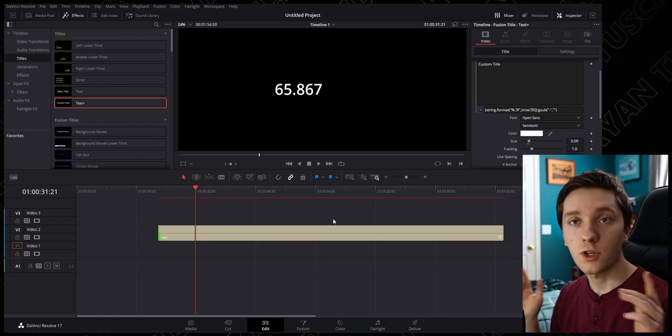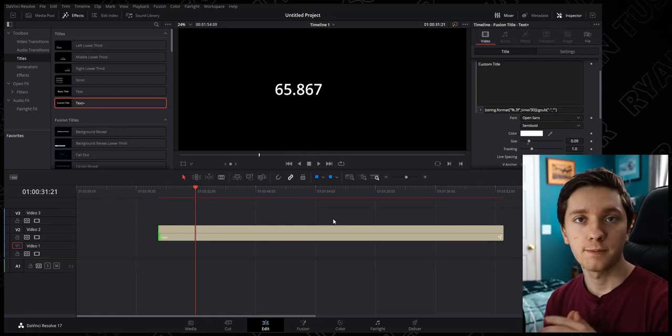All right, well I hope you guys found this video useful. Hopefully it was able to help you elevate your DaVinci Resolve editing skills and make some cool timers for you to use in your own videos. If you liked it maybe hit like, if you want to see more maybe hit subscribe, and I'll see you next time. Take care.